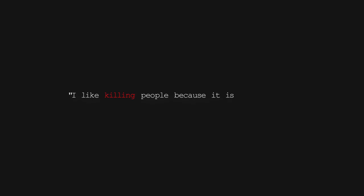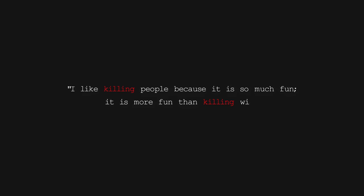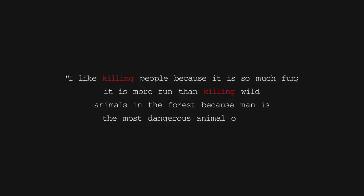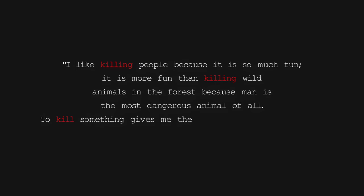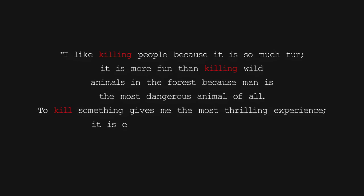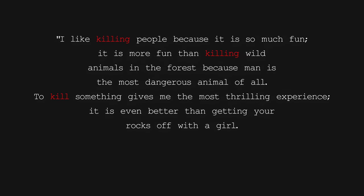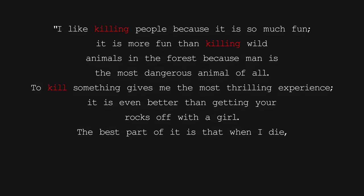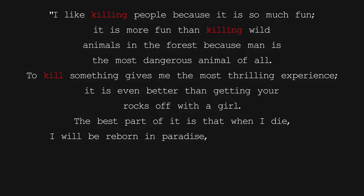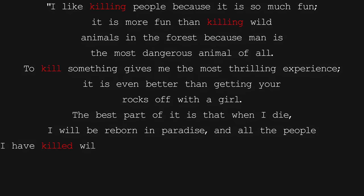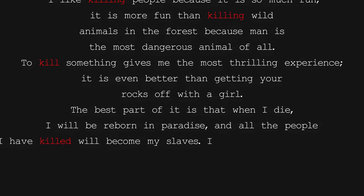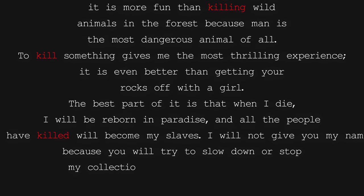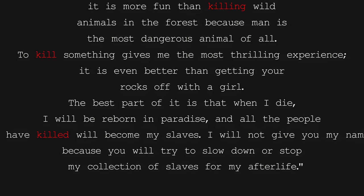It read, "I like killing people because it is so much fun. It is more fun than killing wild animals in the forest because man is the most dangerous animal of all. To kill something gives me the most thrilling experience. It is even better than getting your rocks off with a girl. The best part of it is that when I die, I will be reborn in paradise, and all the people I have killed will become my slaves. I will not give you my name because you will try to slow down or stop my collection of slaves for my afterlife."